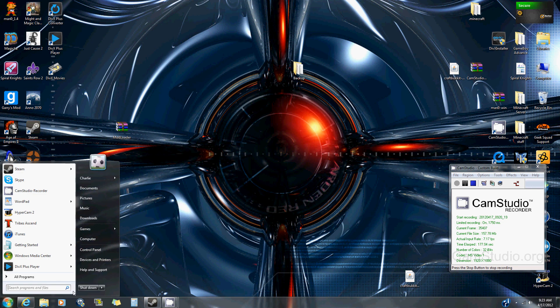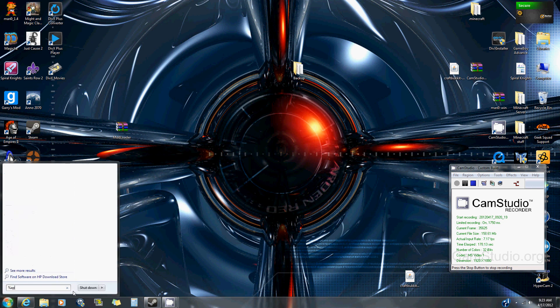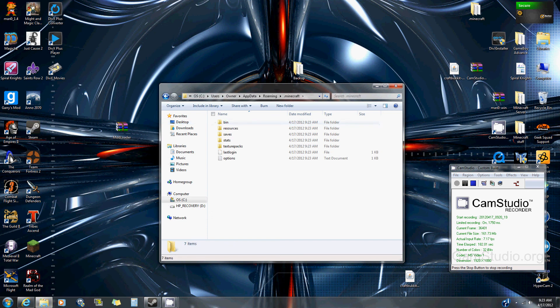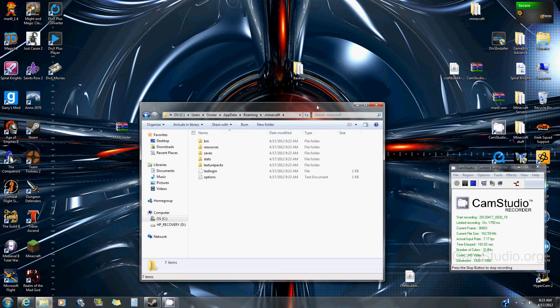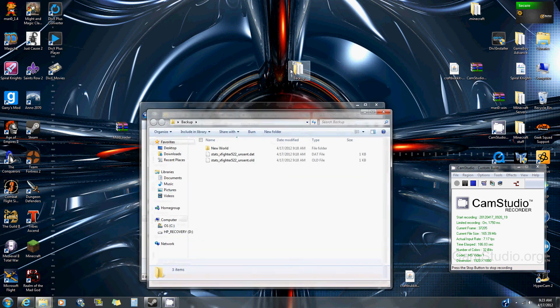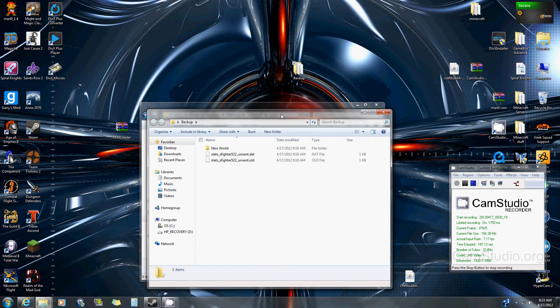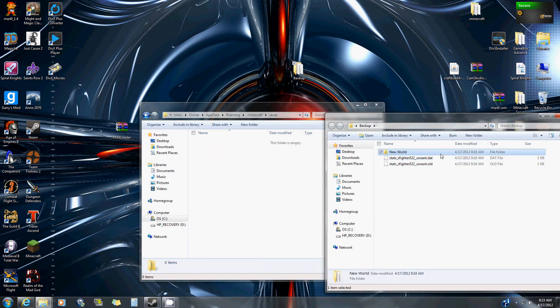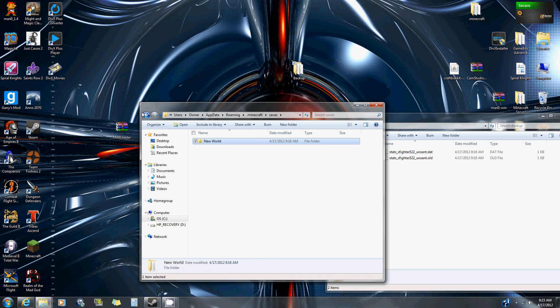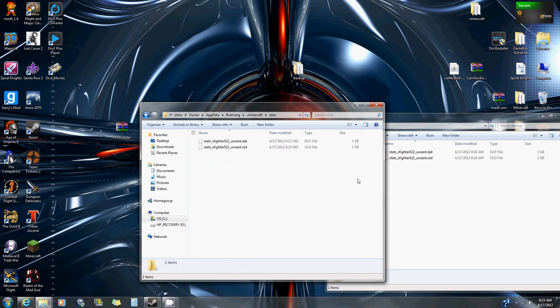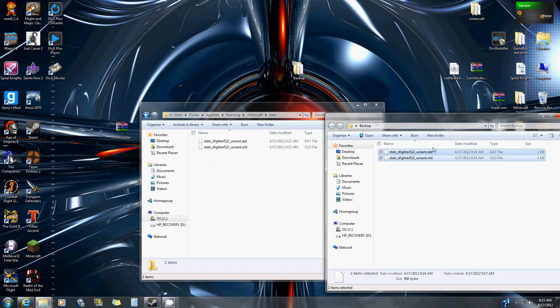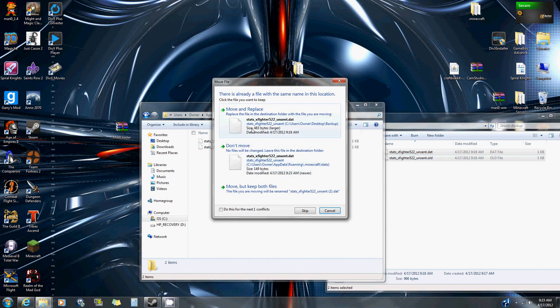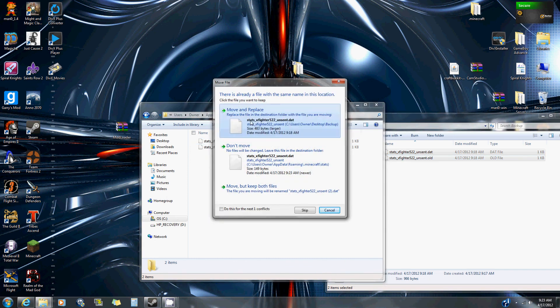Go to percent appdata percent, dot minecraft, go to your saves, go to your backup folder, and drag the worlds there. Go to your stats. You already have those stats but you want to overwrite these because these are newer ones.